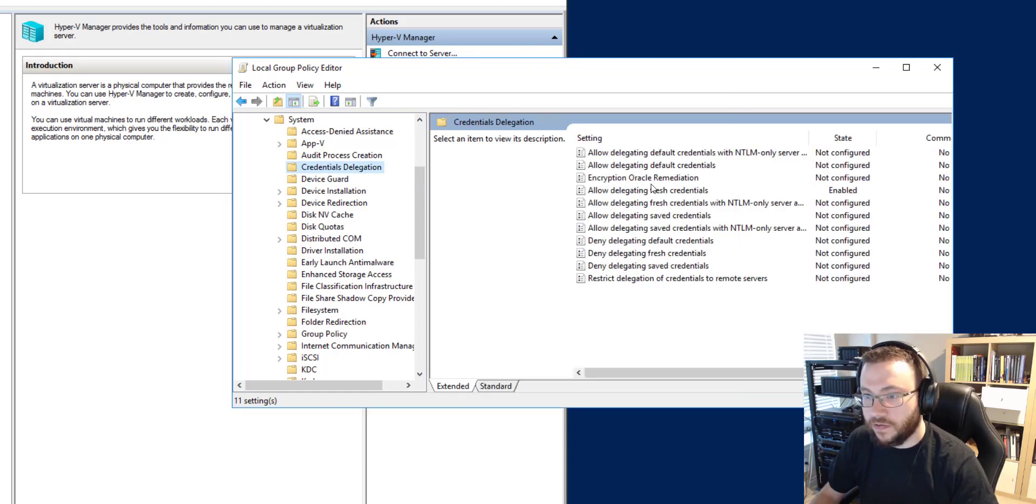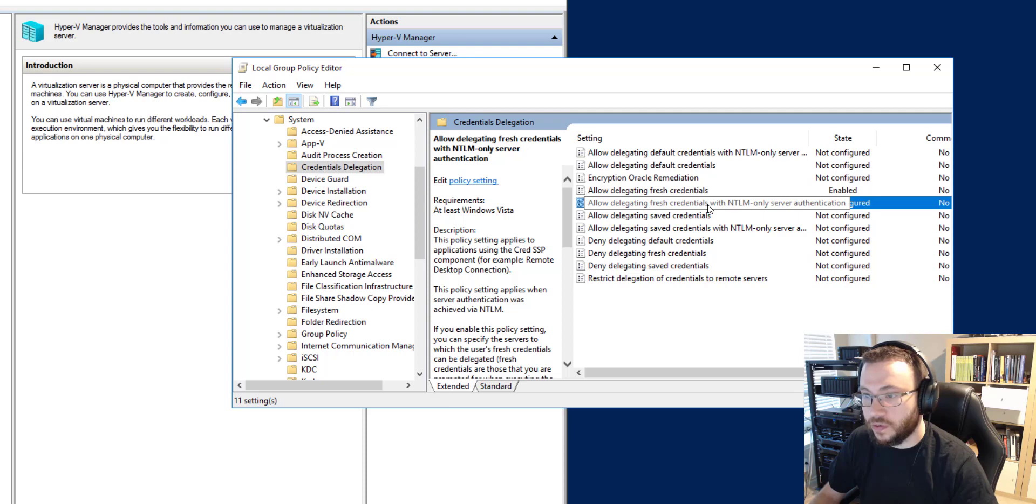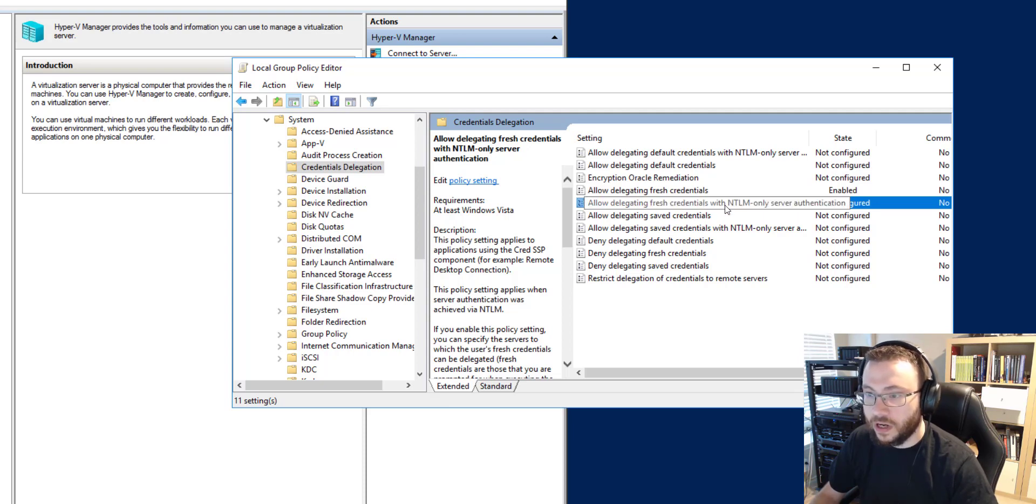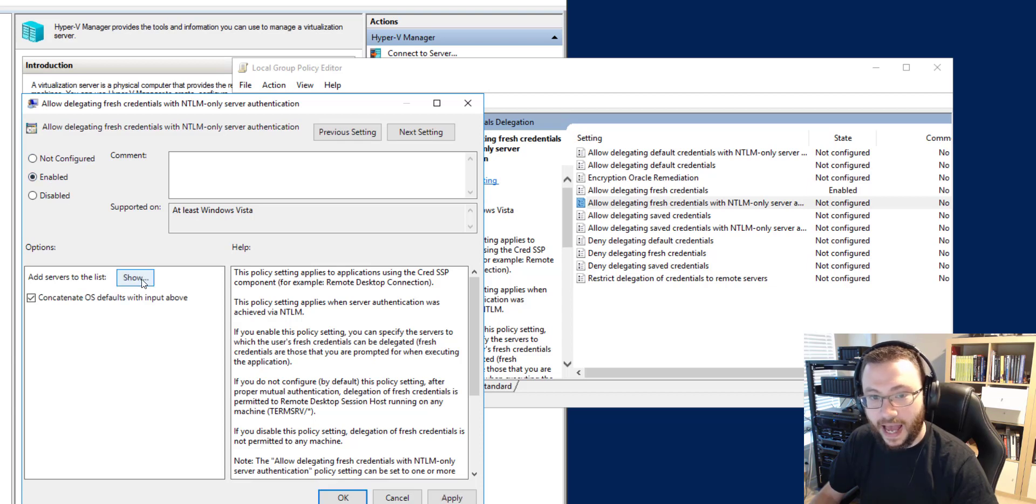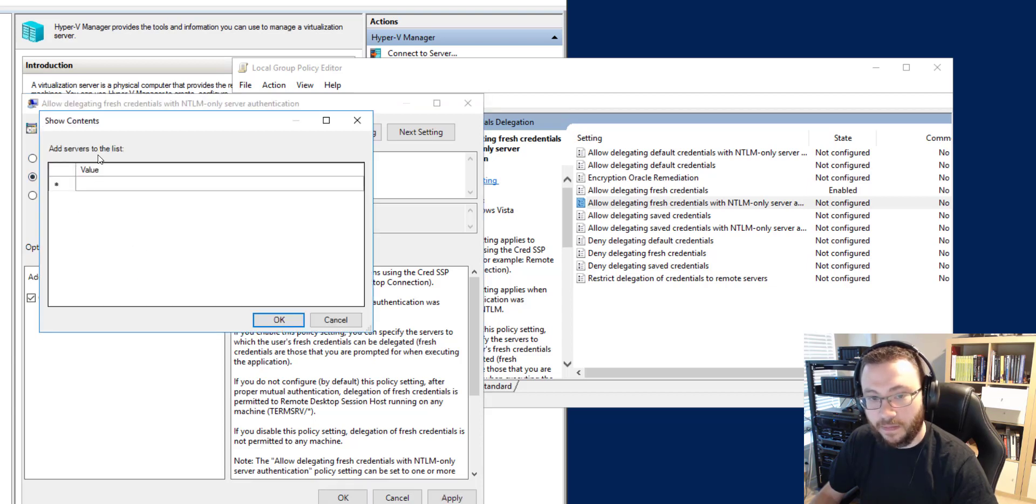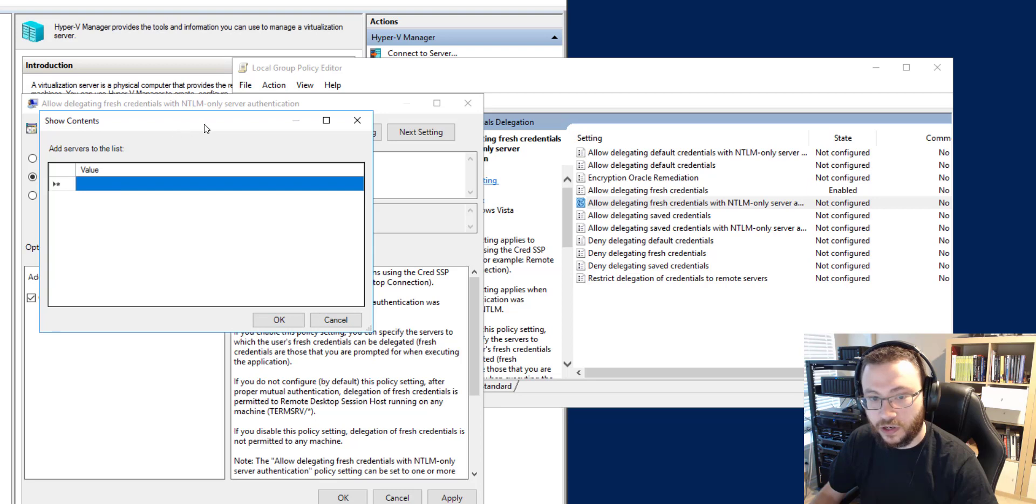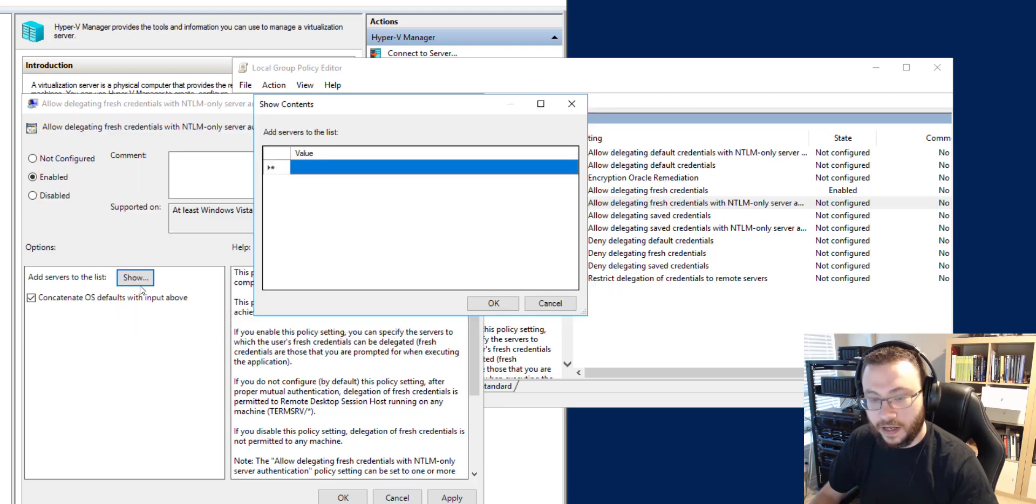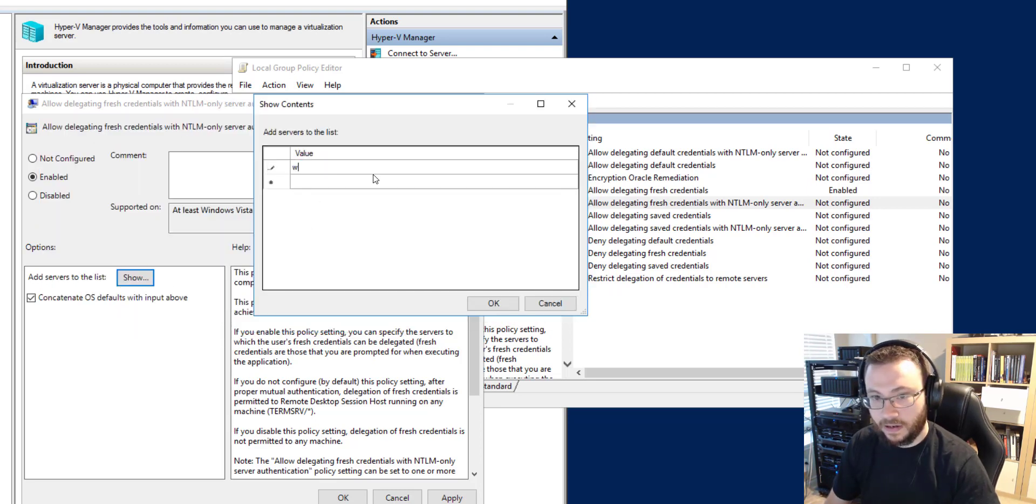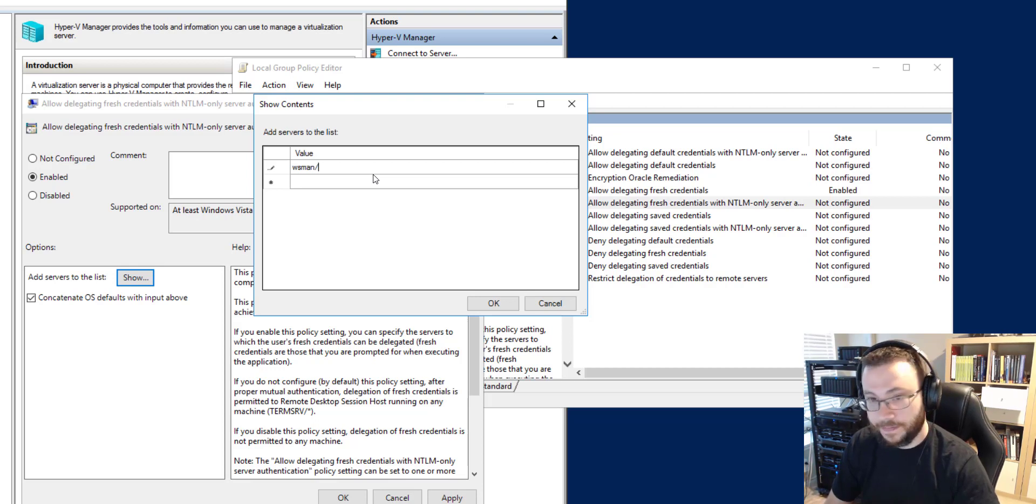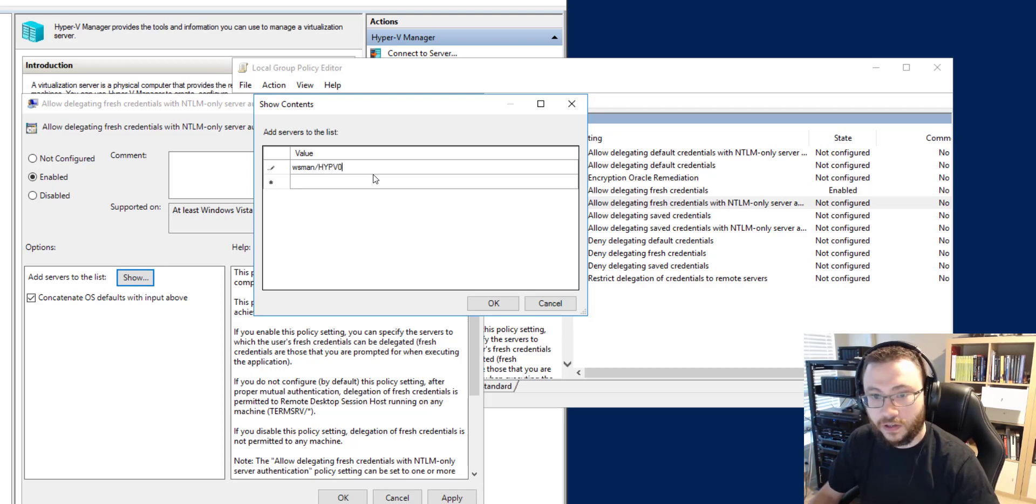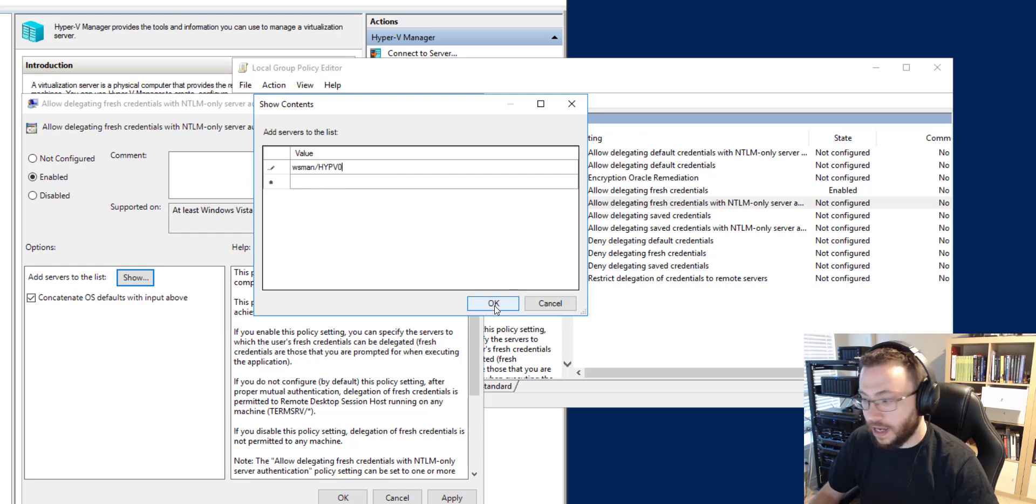Once in here we're going to be looking for the allow delegating fresh credentials with NTLM only server authentication. We're going to go ahead and double click that. Click it enabled and we need to add the host that we're going to be managing here in this value list once you click the show button. So we're going to type in WSMAN and then the name of our actual host. So with that entered I'll go ahead and click OK and apply.